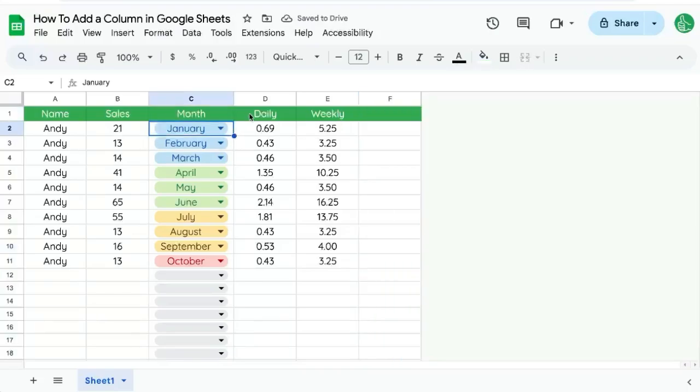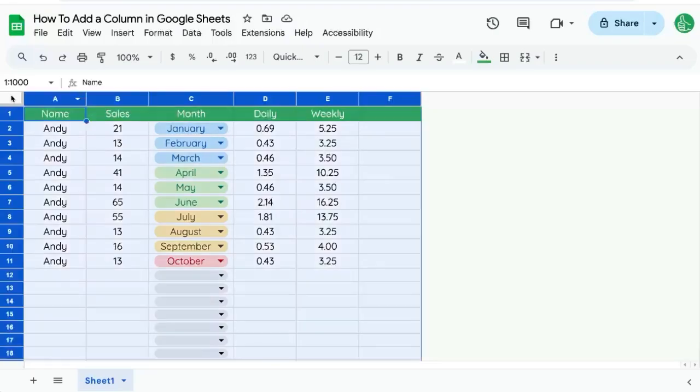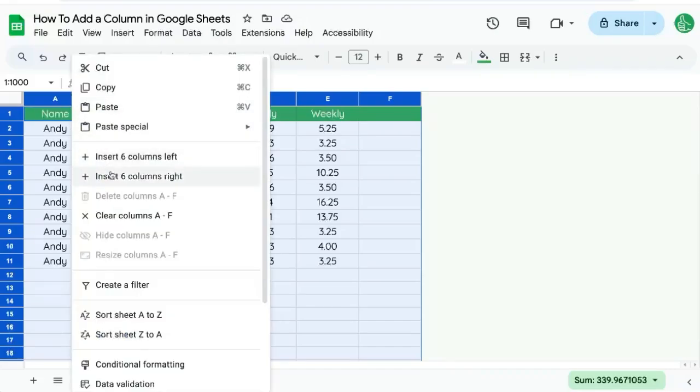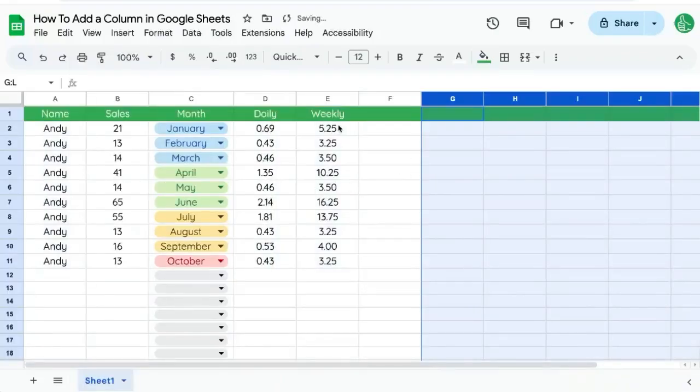If you do not know where the end of your sheet is, or you don't want to scroll over to the right, I'll give you two options. One, you can select the area between A and 1. This selects the entire sheet. And now I can insert a lot of columns. Actually, however many columns there are, I can add that many to the end of your Google Sheet, six here.